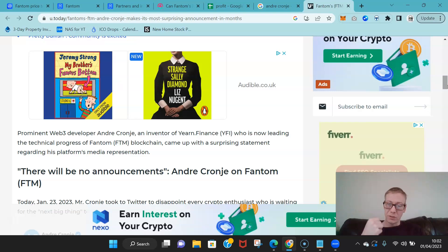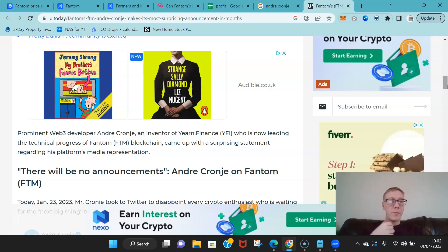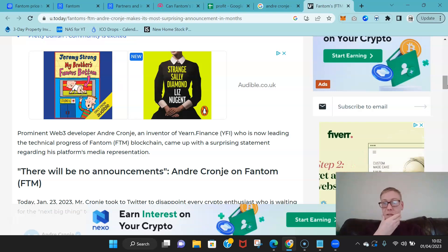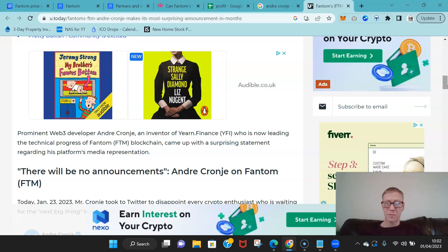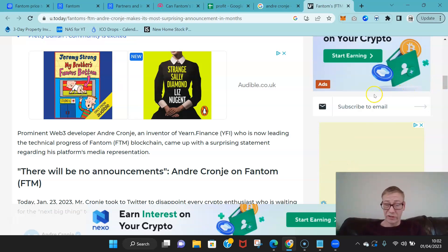He has since come back, which is good. It's great for Fantom.